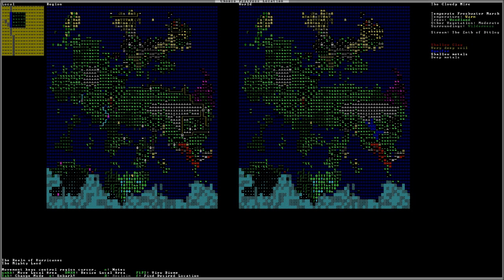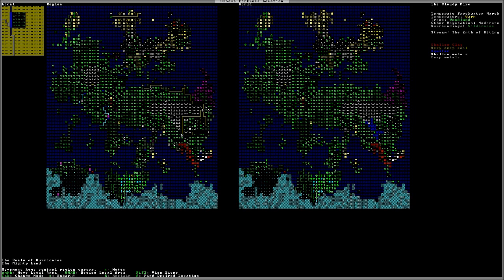Okay, so we found a relatively ideal location. We found a temperate freshwater marsh, which is good. You don't want to have salt water because your dwarves can't drink salt water. Temperature is warm, that way my creek will not freeze. The trees, there's a woodland, which means there's quite a few trees. Other vegetation, there's moderate. Surroundings, wilderness. That's good.